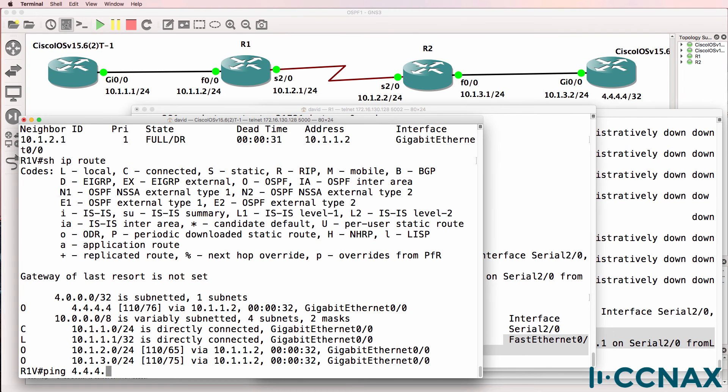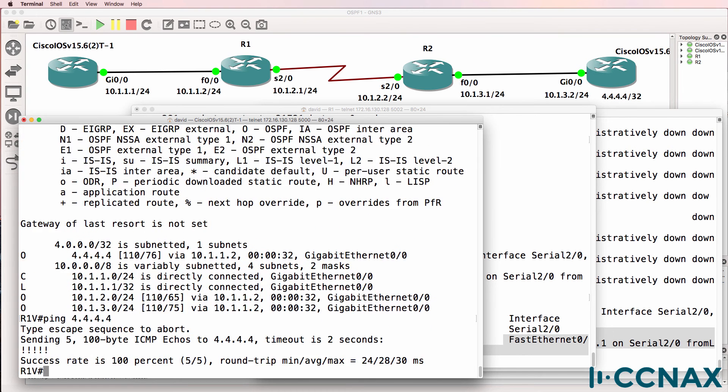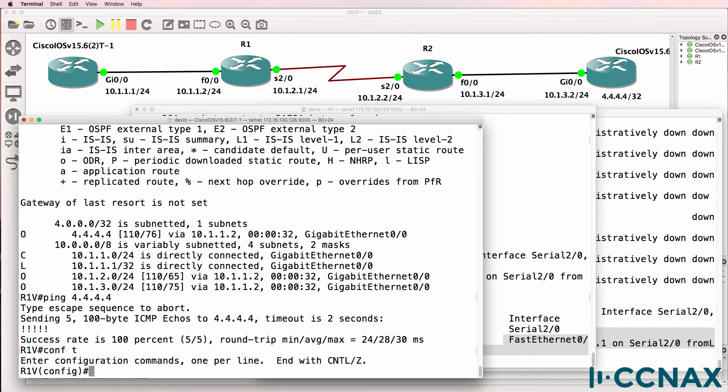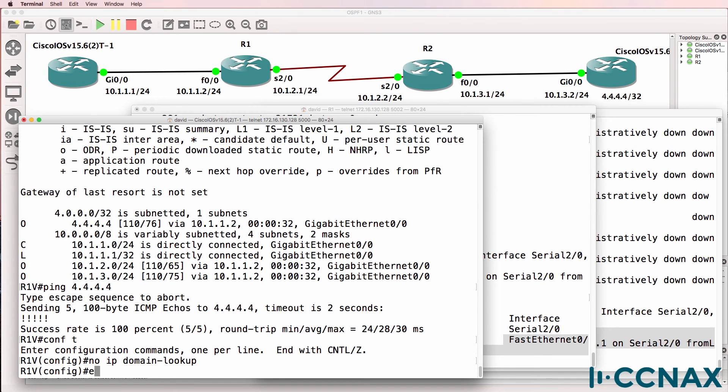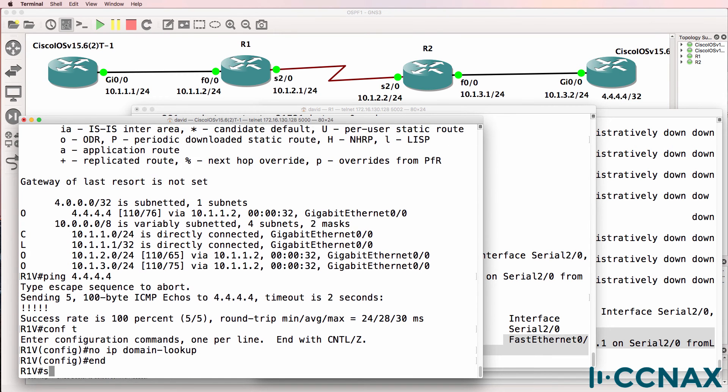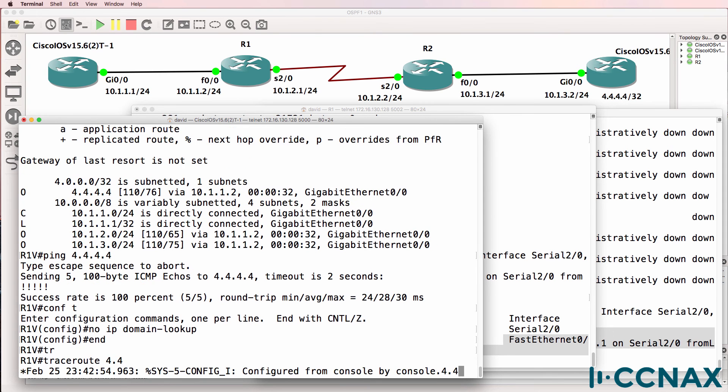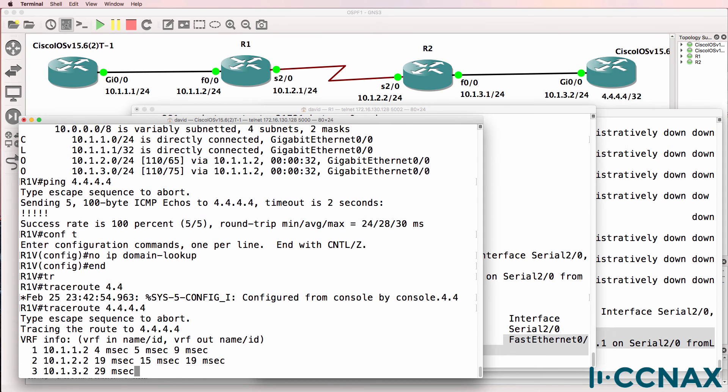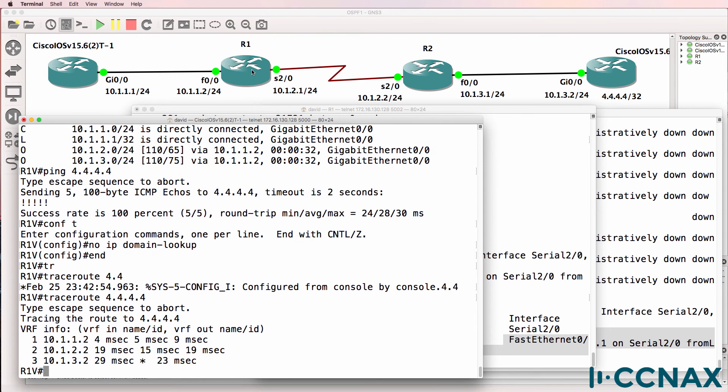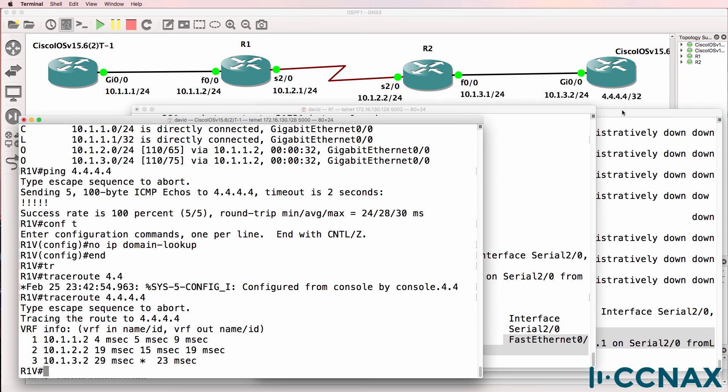So can we ping that loopback? Yes, we can. I'm gonna disable IP domain lookup to speed up tracing. So trace quadruple four. The trace shows us the path that goes to this router 1 with the serial interface to router 2 with the serial interface, and then on to the IOS V router with the loopback quadruple four.